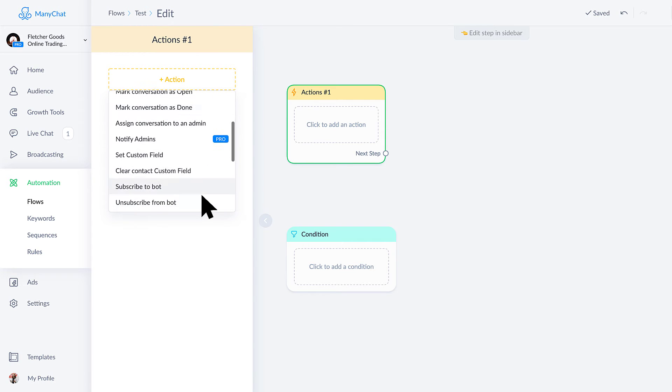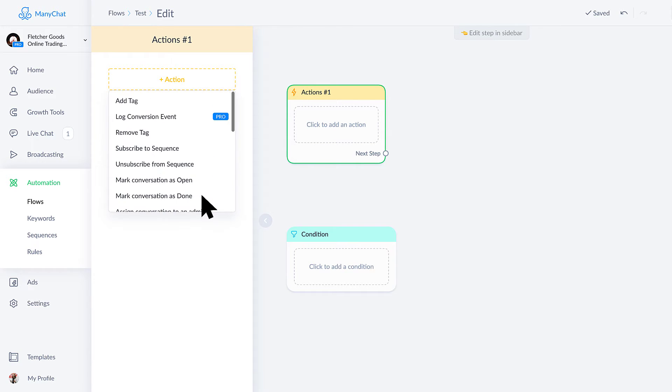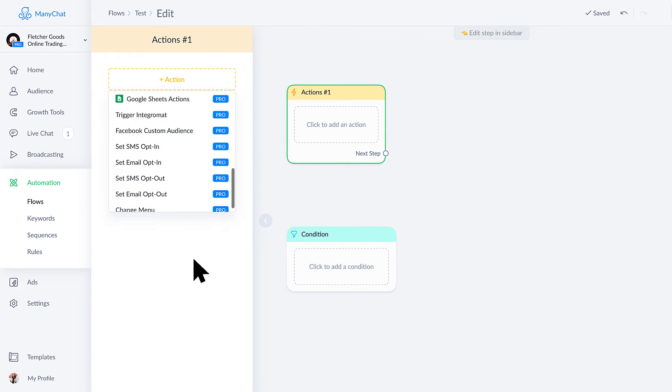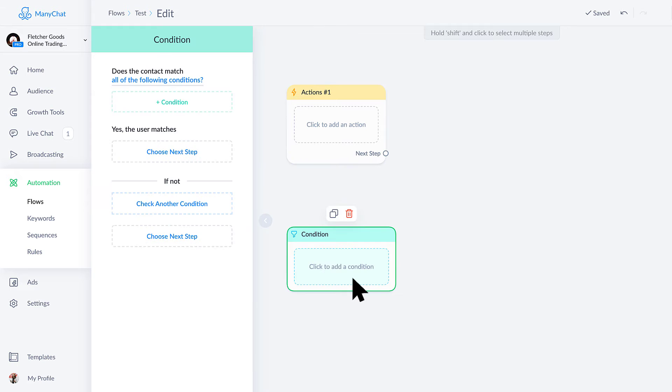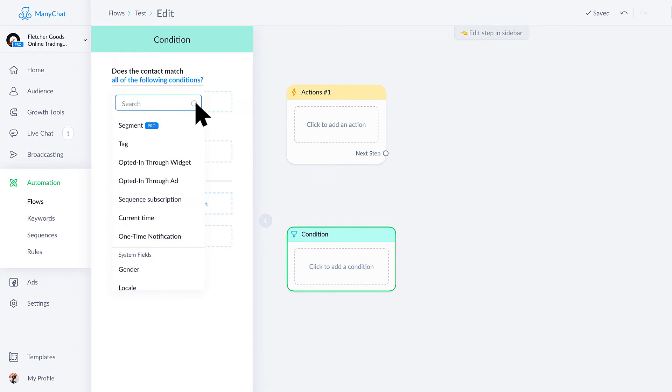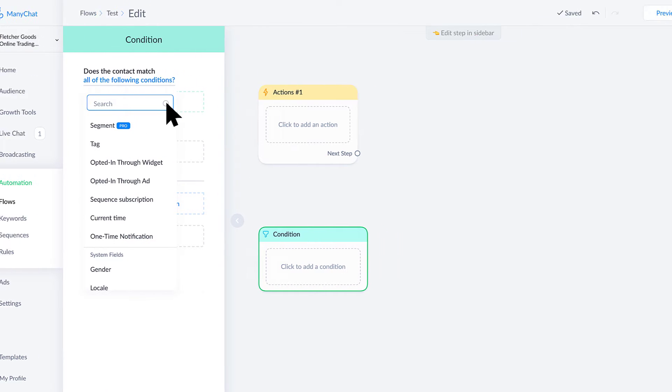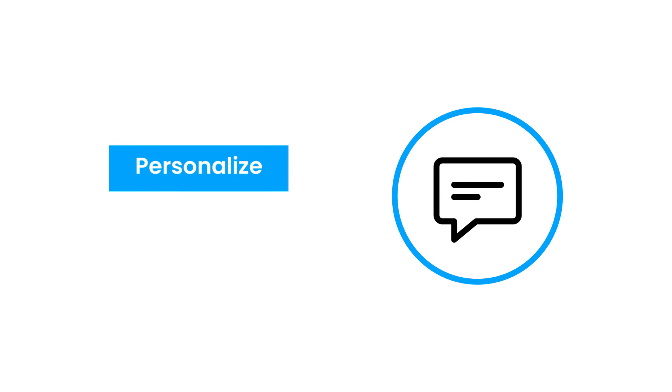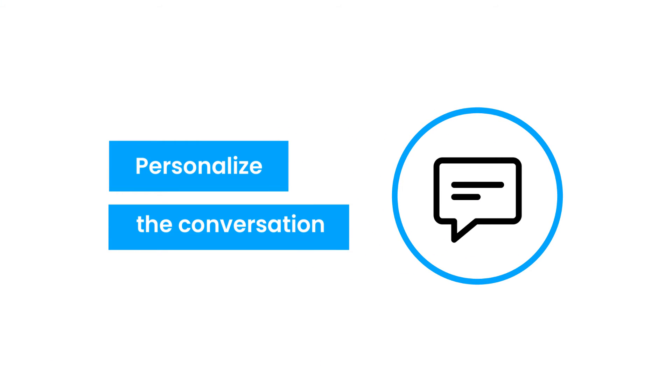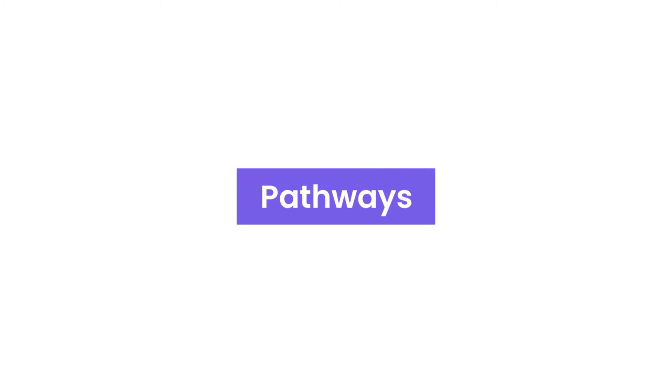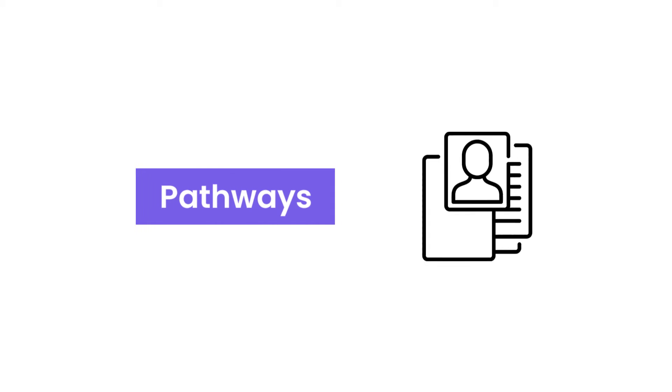We can do all sorts of really cool and helpful stuff. And then under conditions we can also check if a user matches certain filters and then decide how we want to personalize the conversation from there. What pathways do we want to take them down based on information that they've given us or even using information that we actually have from Facebook?